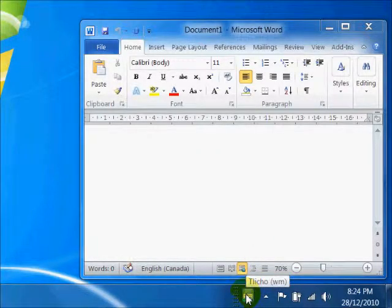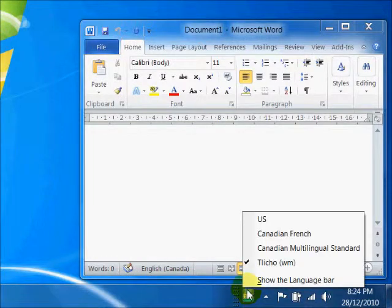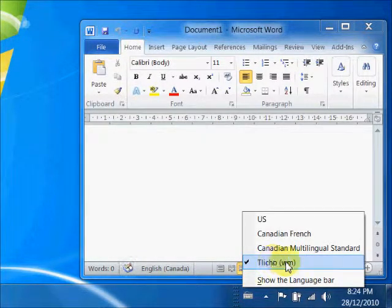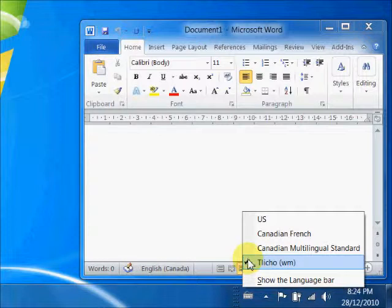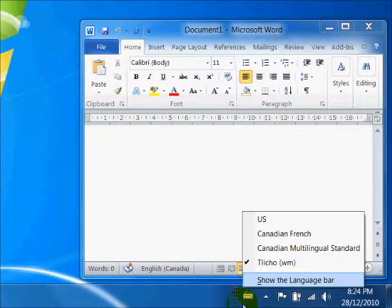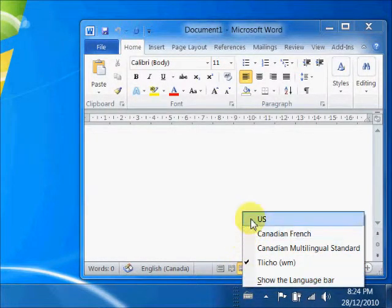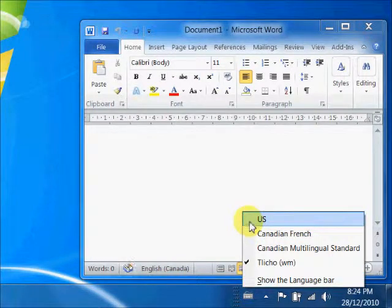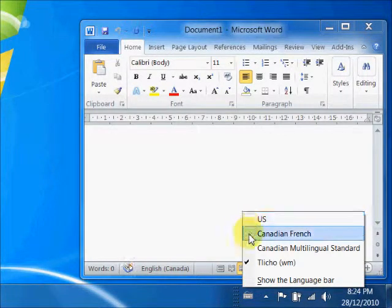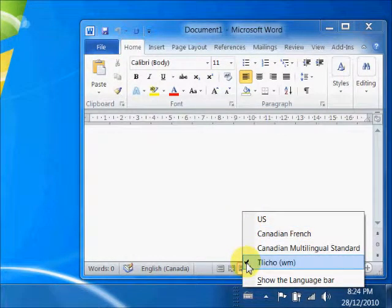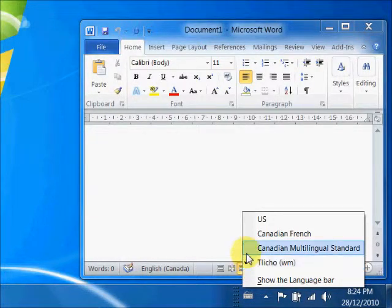After installing, I see that the Tlicho WinMac keyboard layout is installed in my language bar, which is down here in the system tray. I have a choice of a U.S. keyboard, Canadian French, and some other keyboards that are showing there.